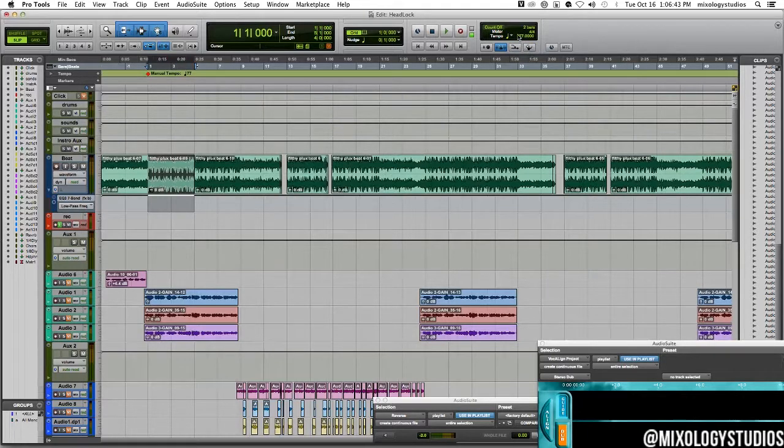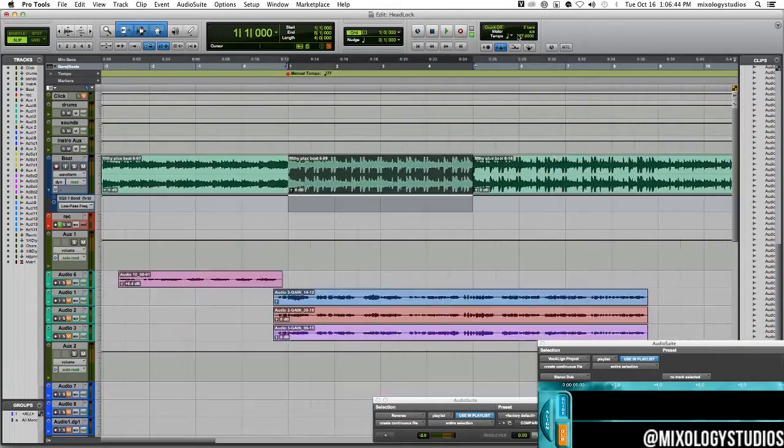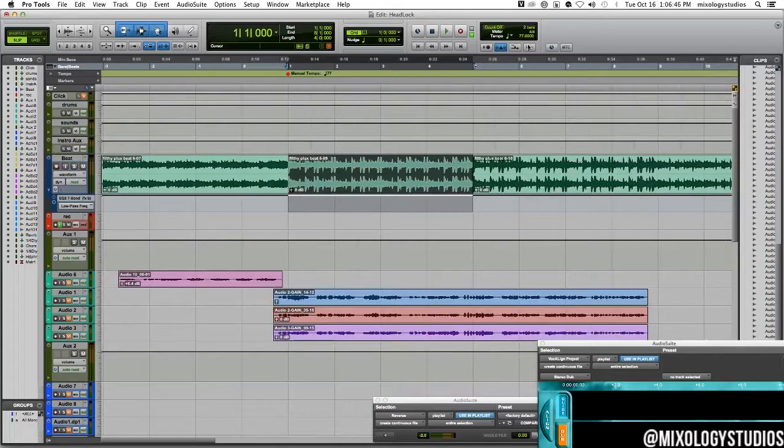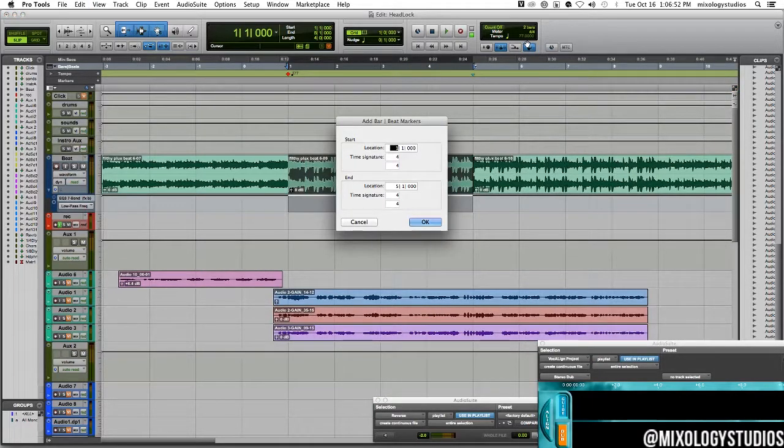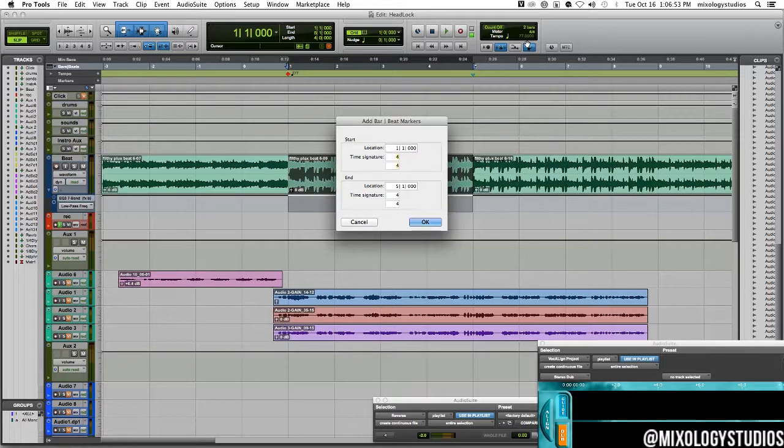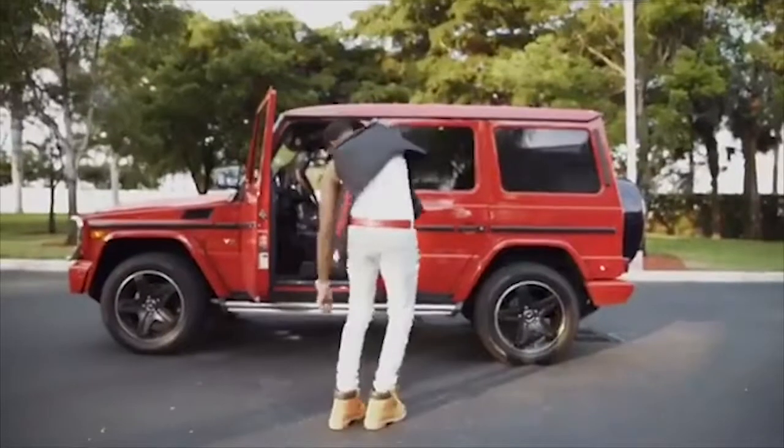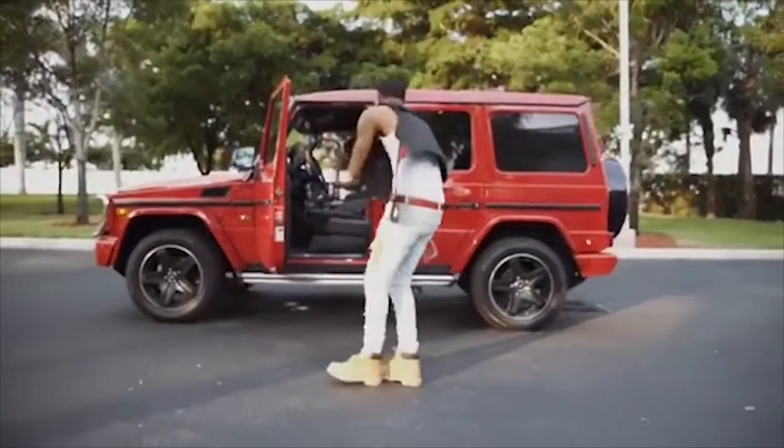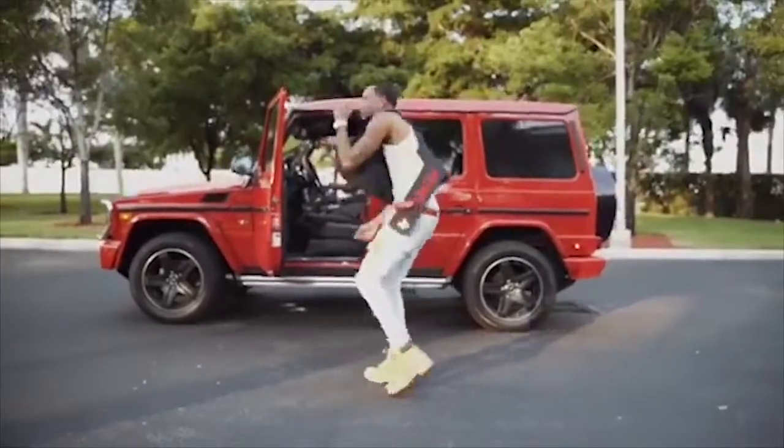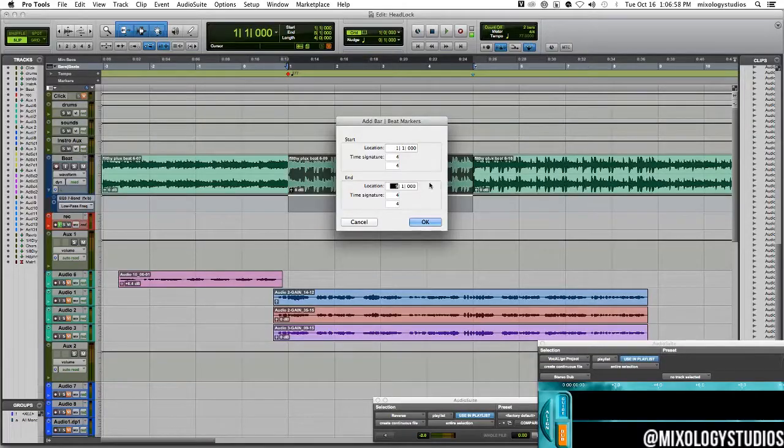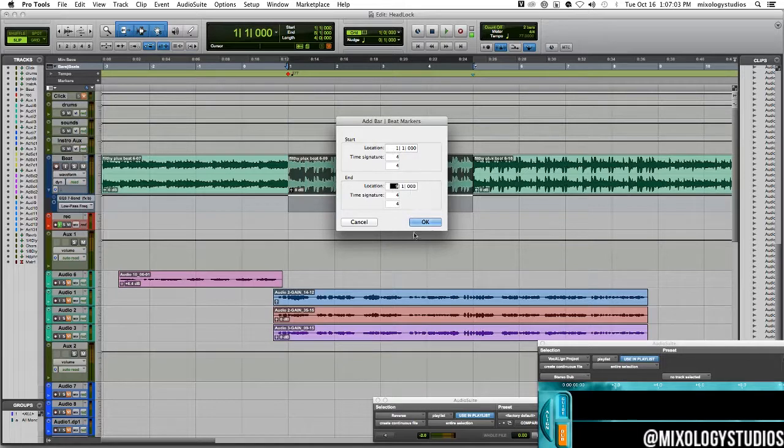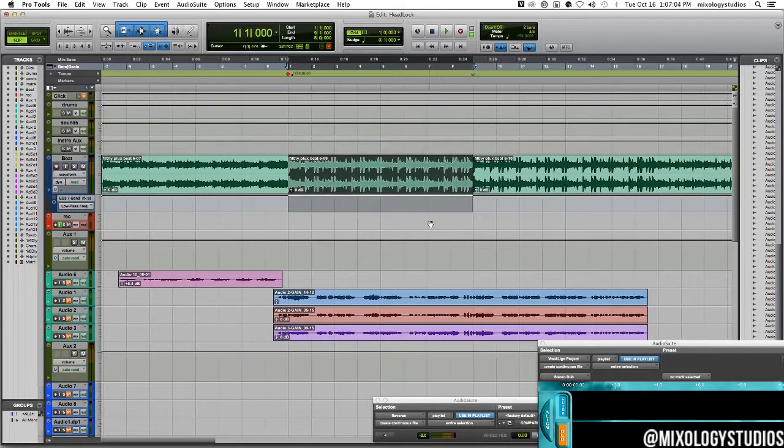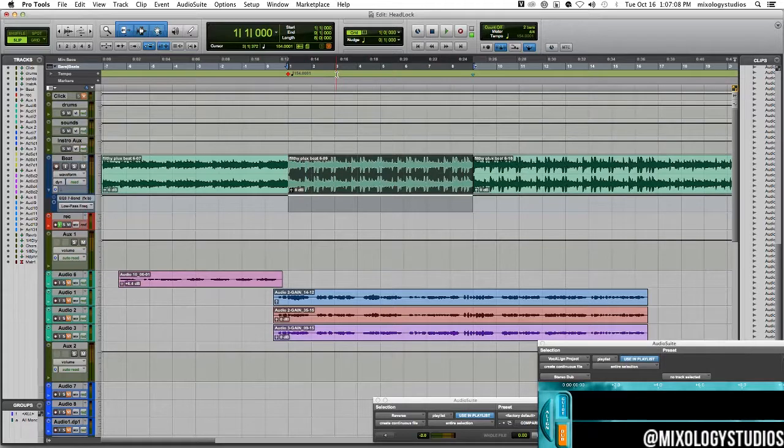There's another way to do it where you can put it up as eight full bars depending on how you count your bars. This is eight full bars: start location one, end location is nine for eight full bars. Click okay. It says 154.001. I cut it perfectly the first time.